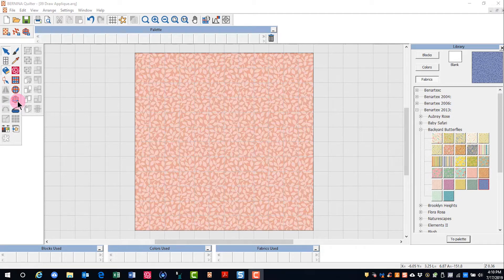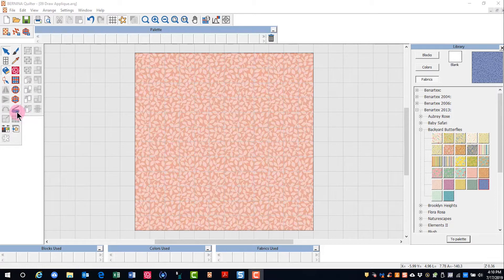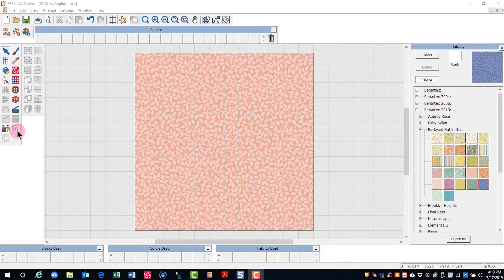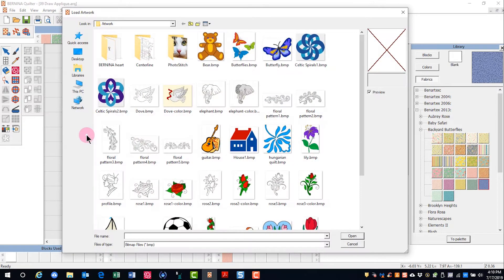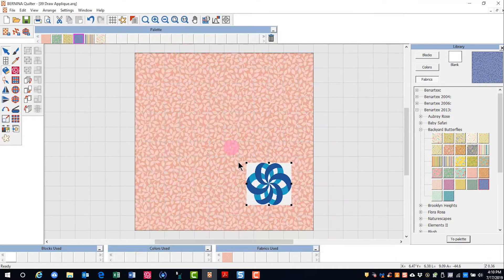You can also use the draw applique tool to create freeform applique. You can scan directly into the Quilter program by clicking on the scan icon, or you can import artwork to help serve as a guide for adding this type of applique. I'm going to click on Load Artwork and select the Celtic Spirals and click on Open.